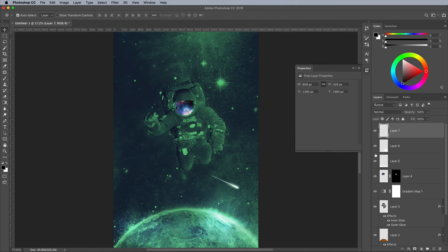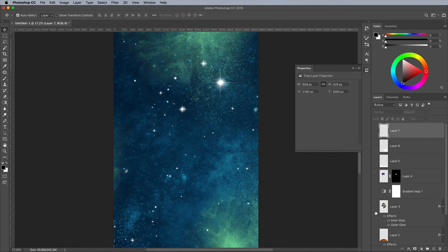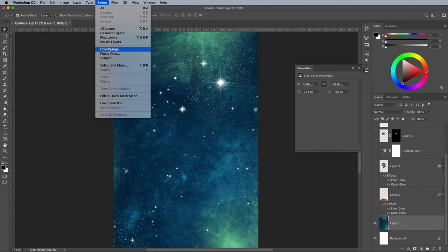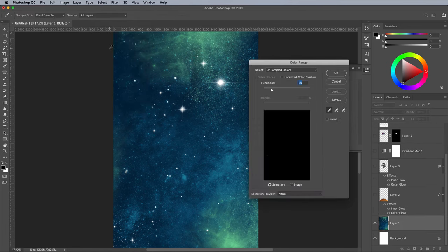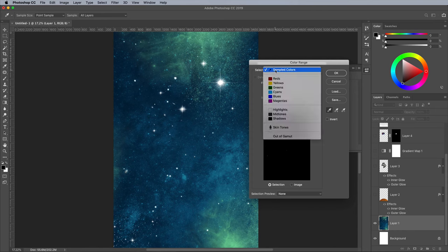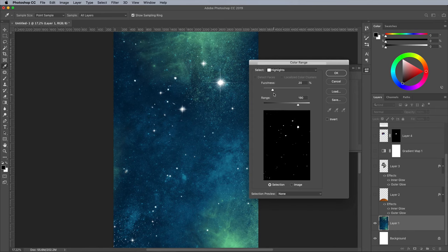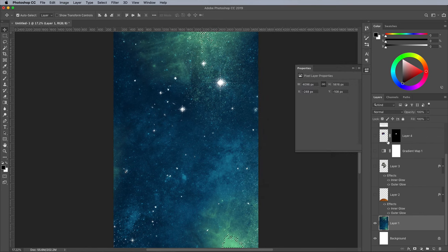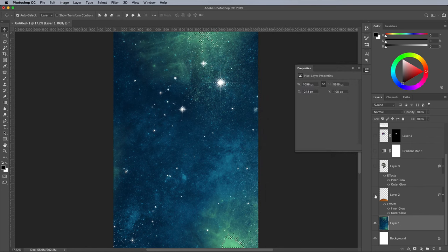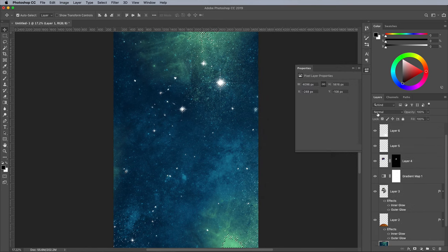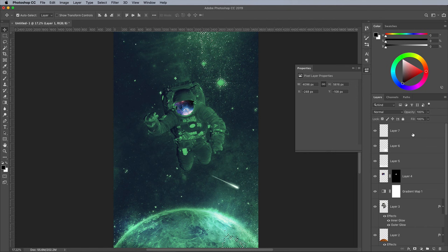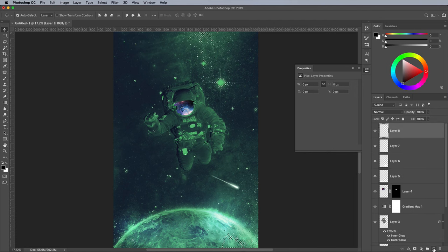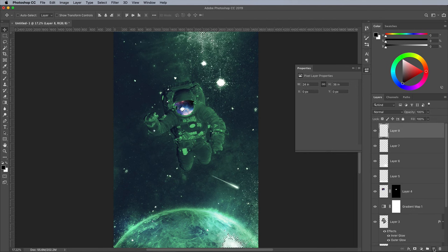To brighten up the stars, turn off the visibility of all the layers except the space background. Activate this layer, then go to Select Color Range. Choose Highlights, then move the Fuzziness slider until you see just a selection of the stars in the preview. Bring back the visibility of all the layers, then add a new layer at the top of the stack. Fill this star's selection with white, then go to Select and Deselect.